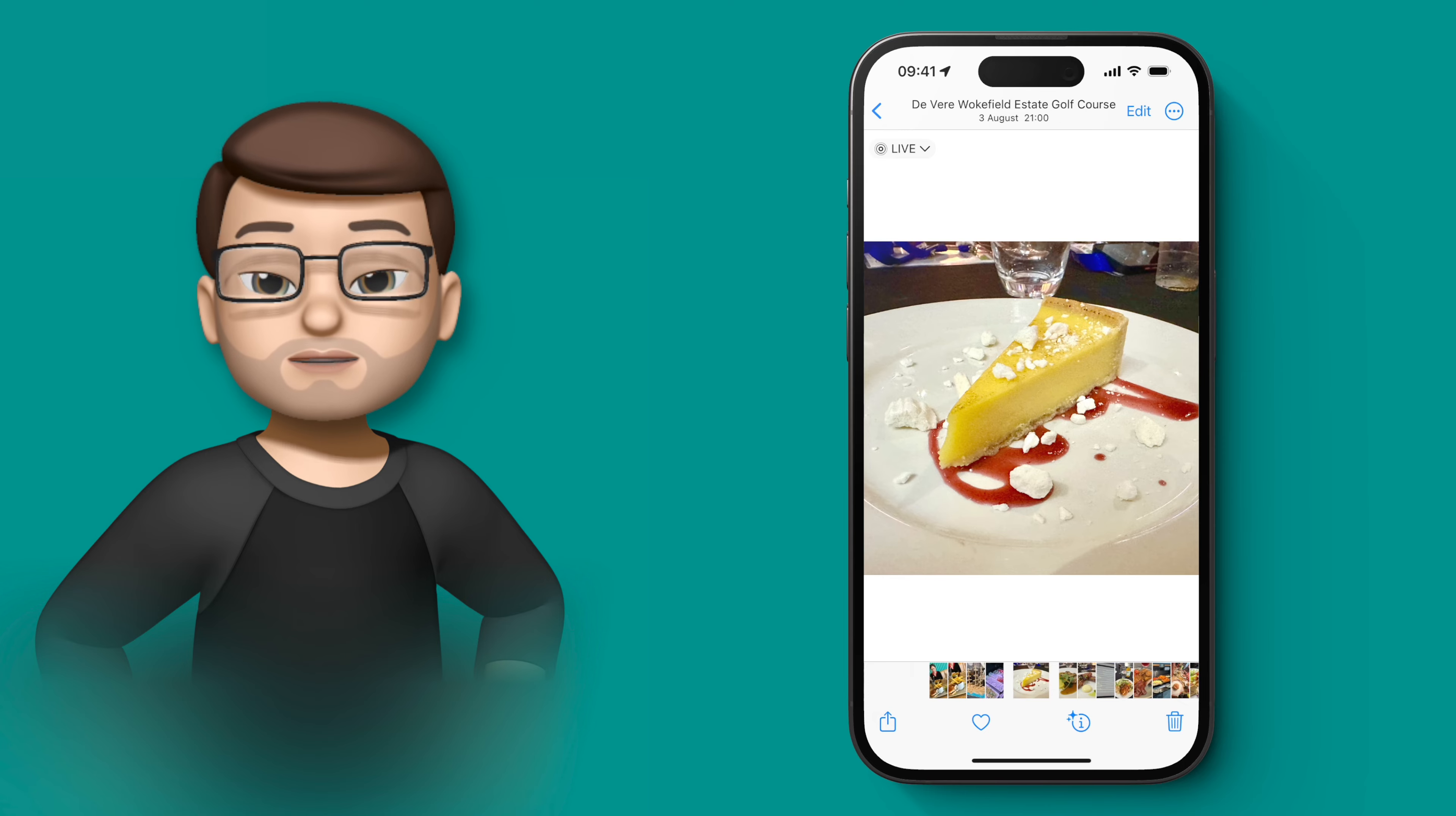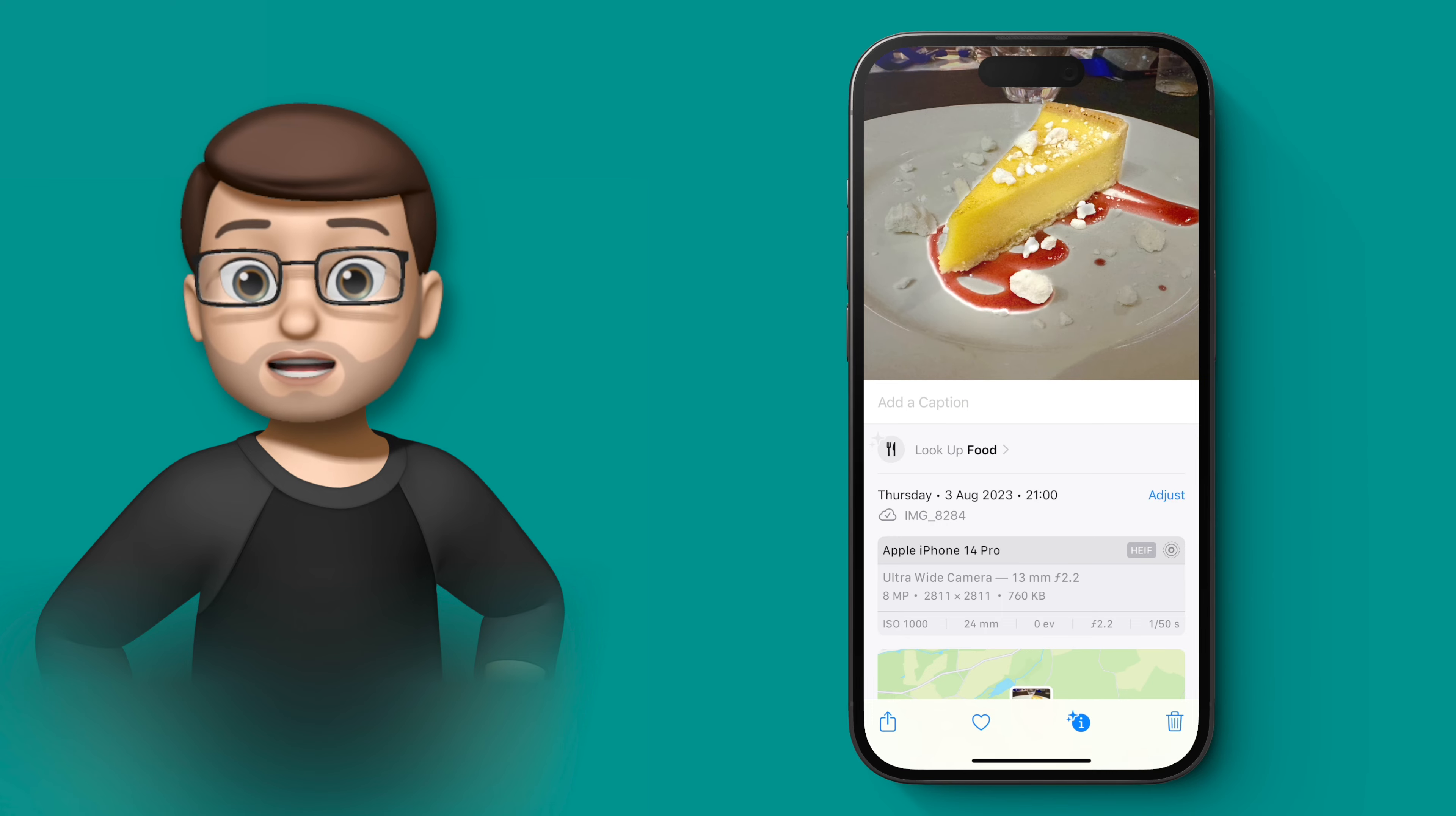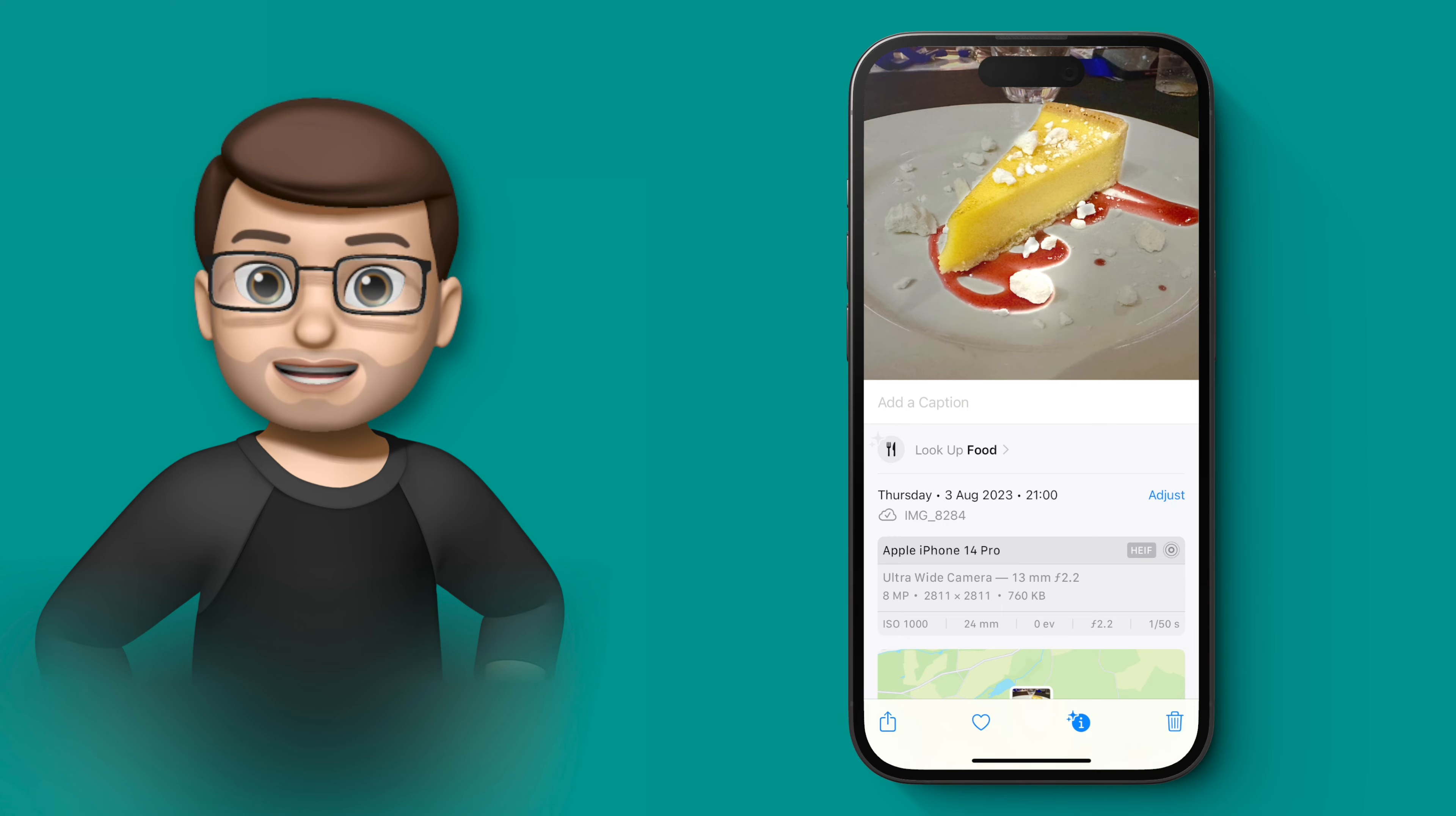For example, in this picture of some food there's now a lookup option at the bottom. And you might be thinking, well that's great Jacob, it's going to say it's a lemon tart or a lemon cheesecake. But actually it goes one step beyond that.